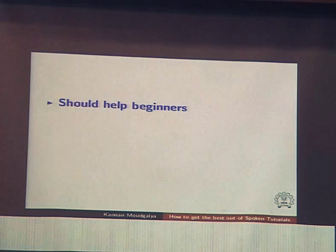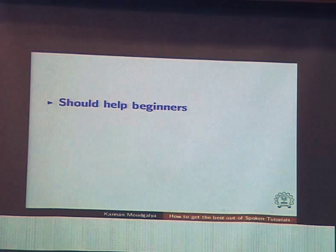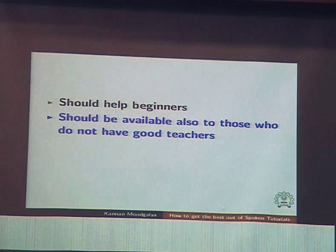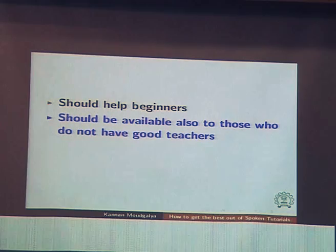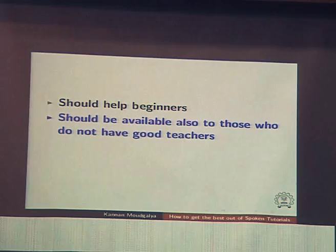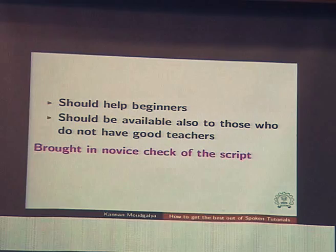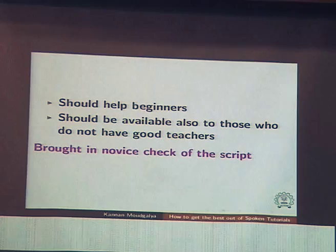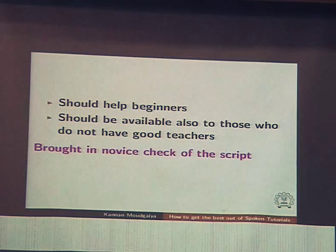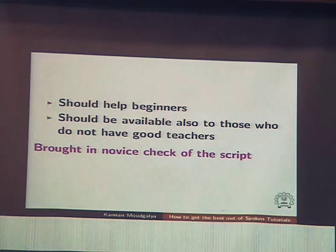So this was the problem statement. The solution should be available to people who do not have teachers. The problem in India is we have very few good teachers, especially in tier 3 and tier 4 colleges. So we introduced a novice check process: before a spoken tutorial is made, we write the script. A beginner has to certify that every step is reproducible by them before it is recorded. If it does not pass the novice check, we reject that script.